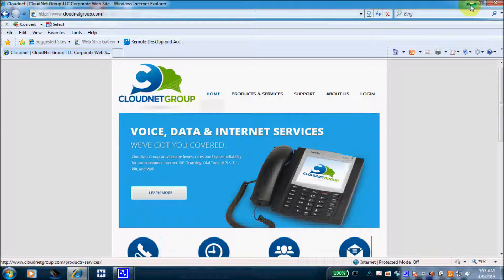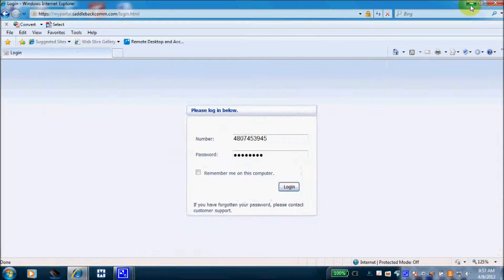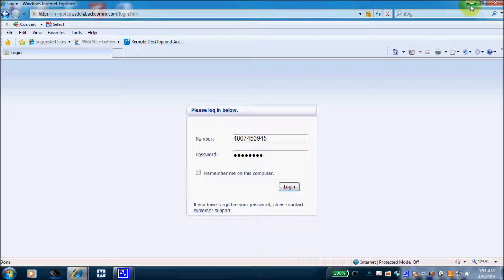Let's log in and look at the programming options for a company's simulated auto attendant. You'll browse to the portal location given to you by your installing technician. You will log in with your 10-digit mainline phone number, and the login password will be given to you by your installing CloudNet technician.